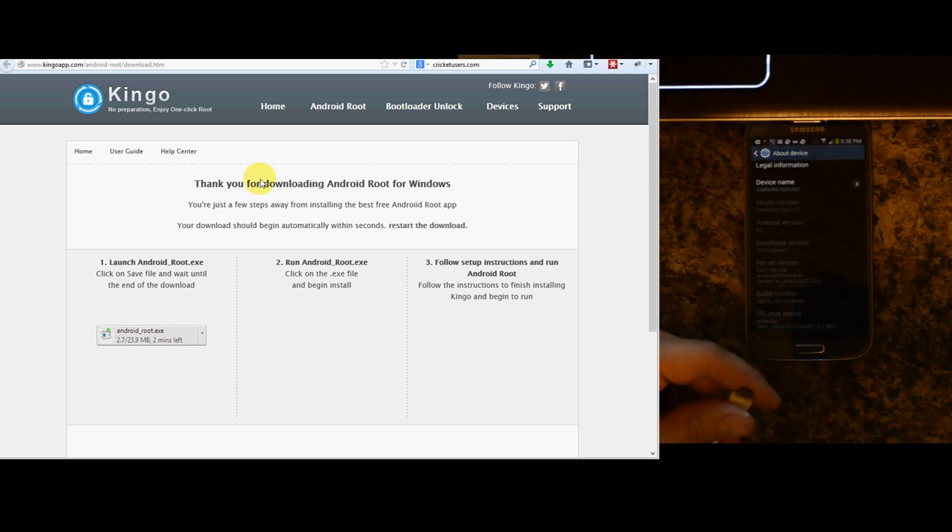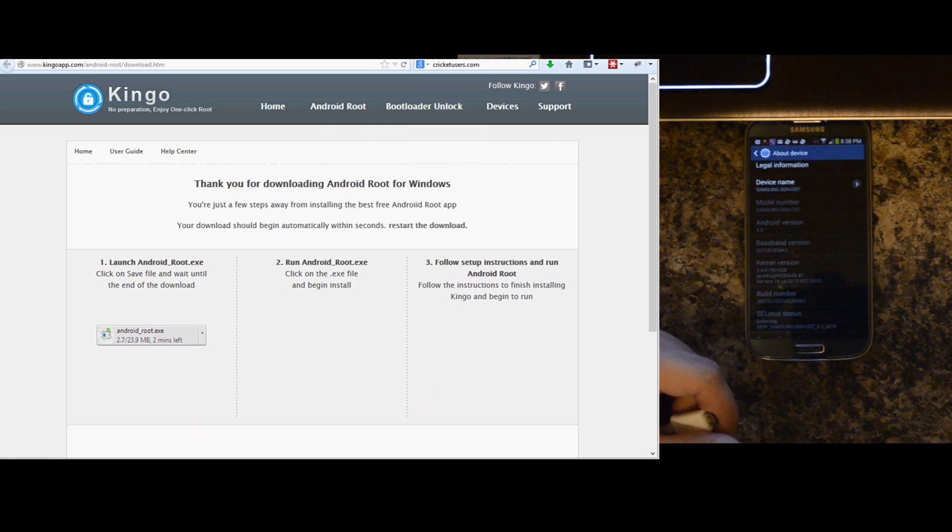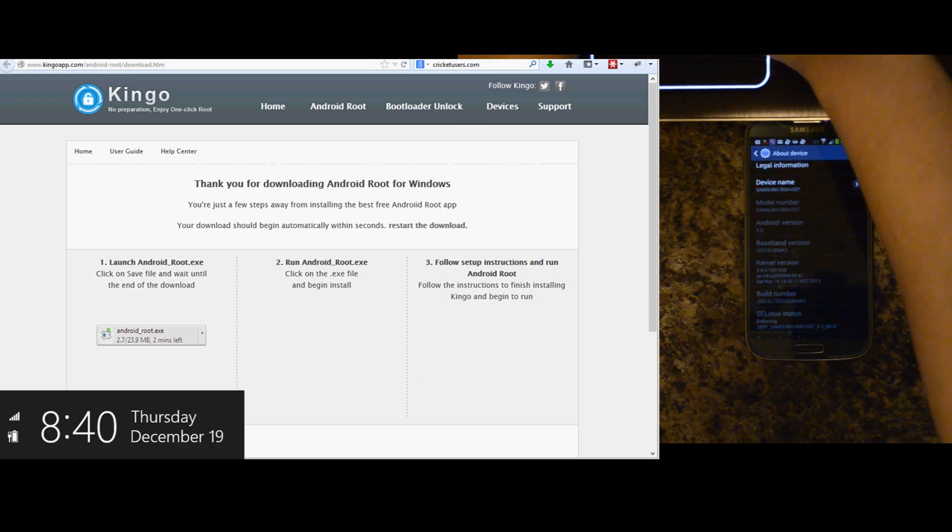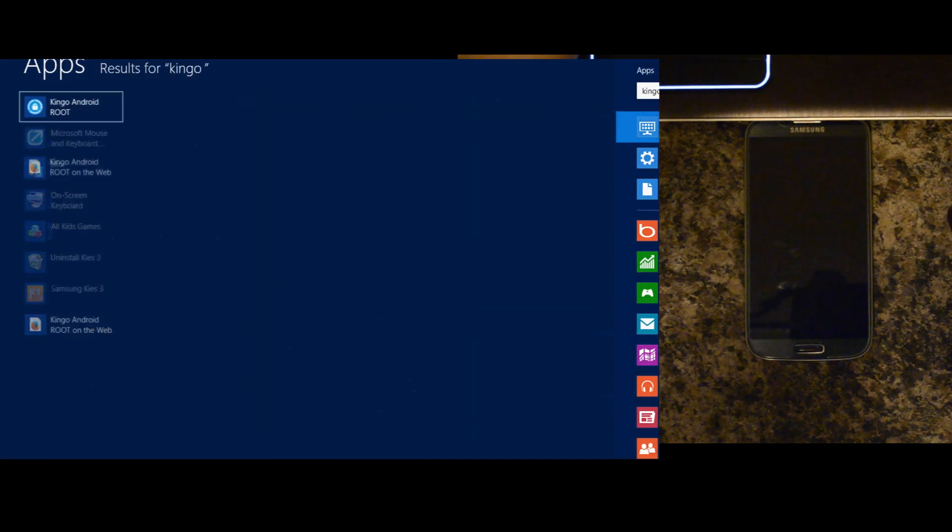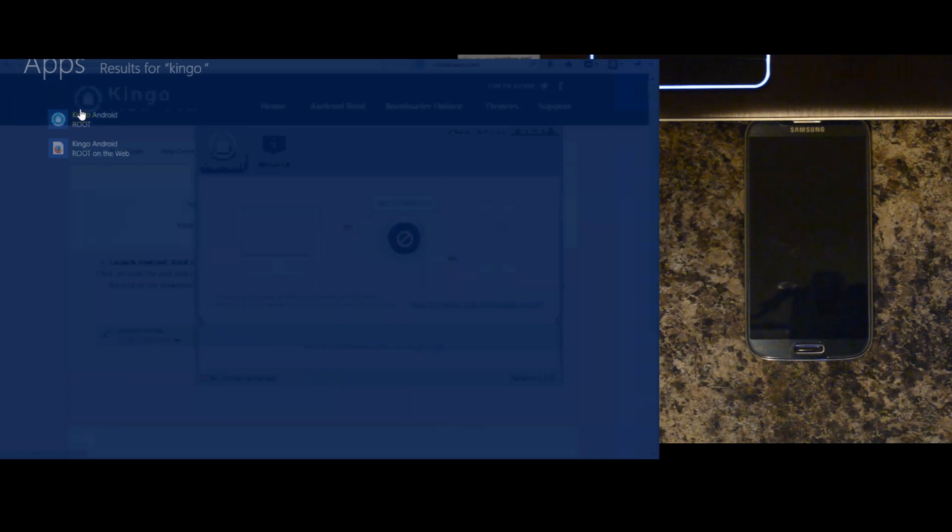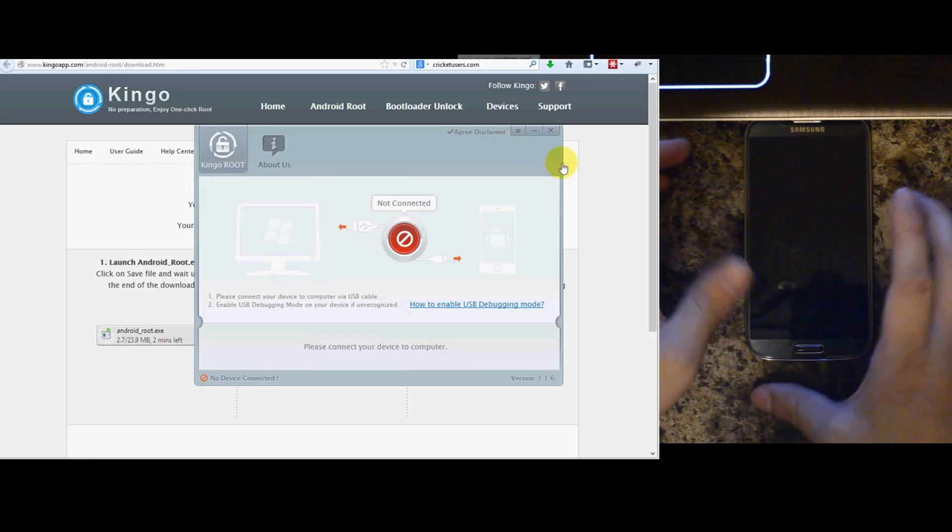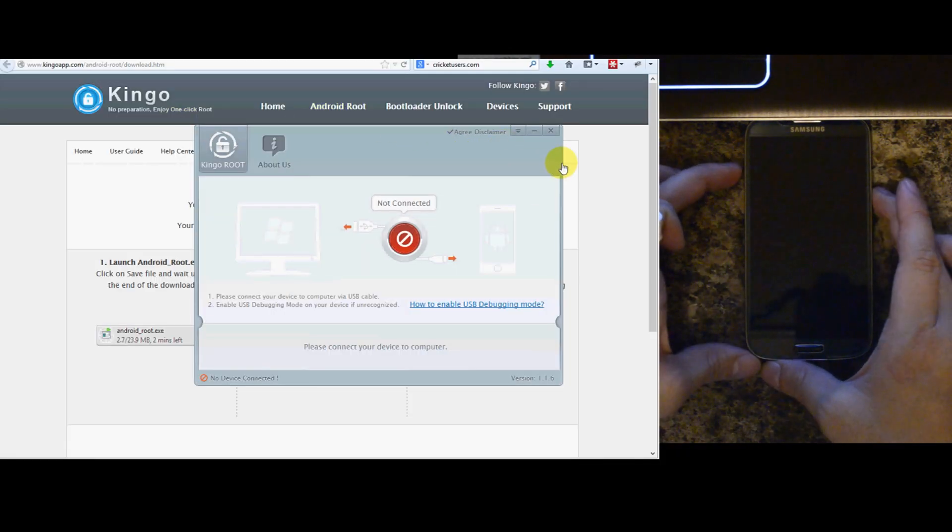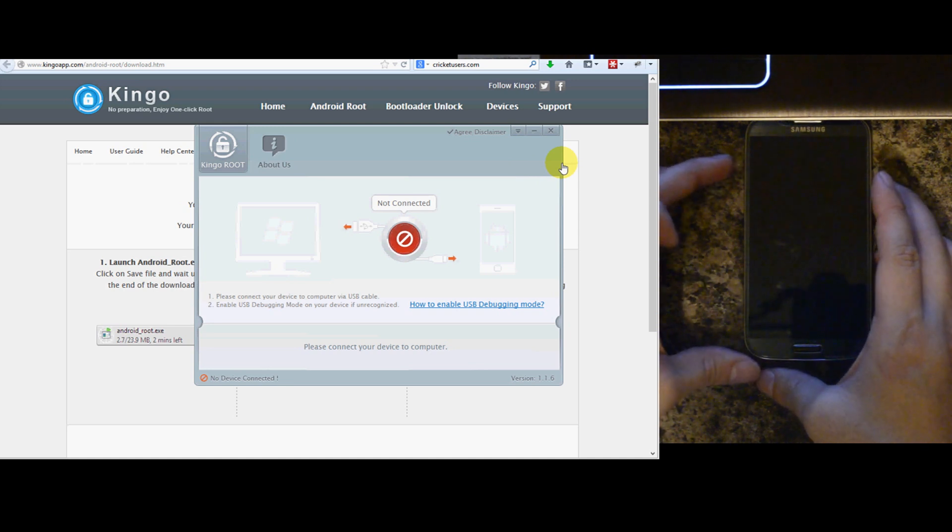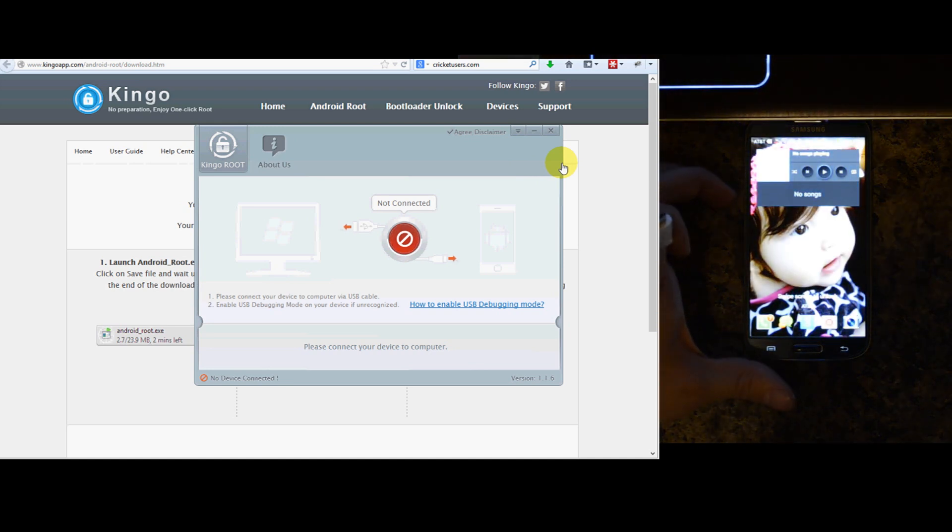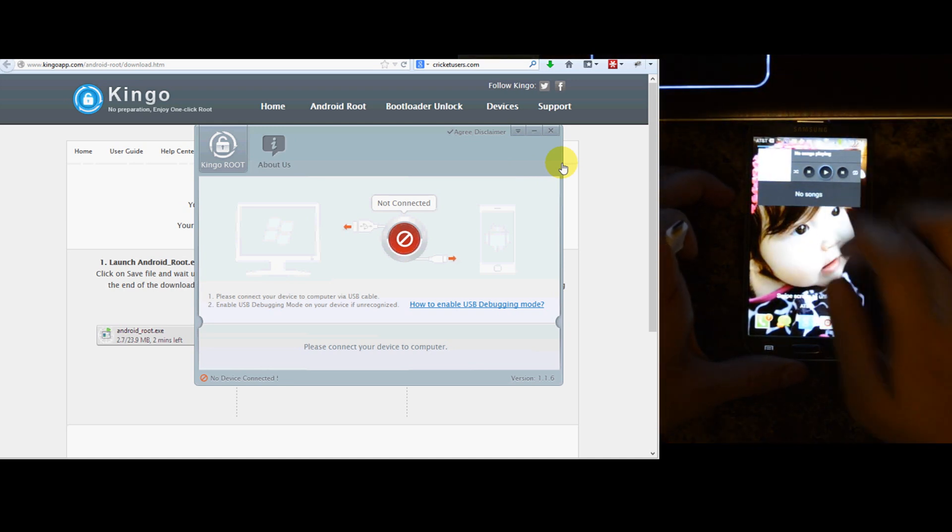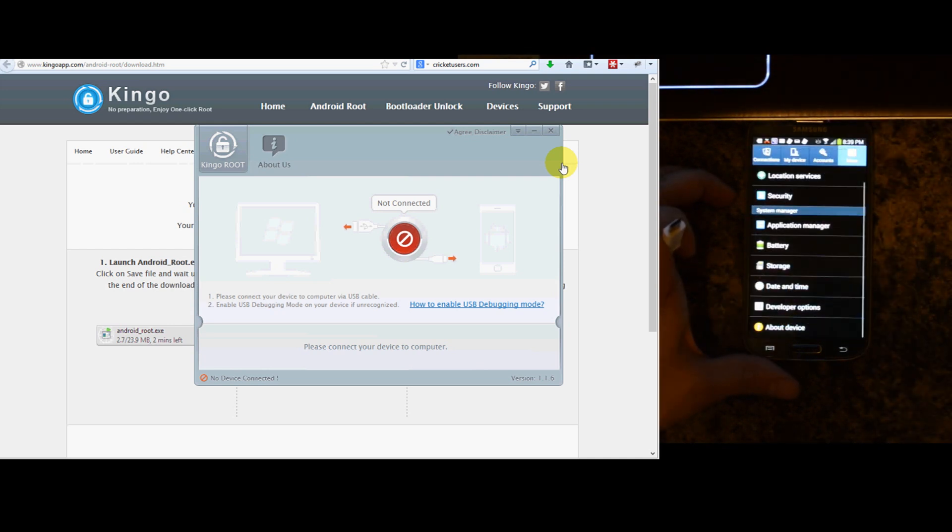So we're going to go ahead and launch the Kingo application. It says right here, not connected. It says please connect your device to computer via USB cable. Enable USB debugging mode on your device if unrecognized. You probably want to go ahead and enable that.